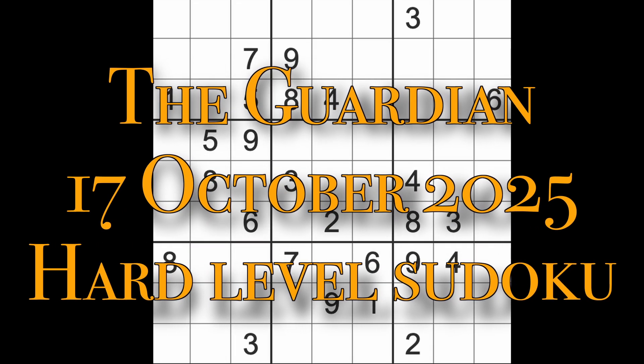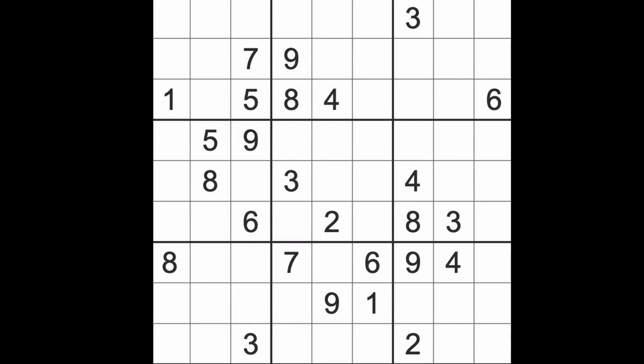Hello fellow sudokans, welcome to Zen and the Art of the Guardian Sudoku Puzzle. It's Friday the 17th of October 2025. Hope you are keeping well. It's Friday evening here in Bangkok, work is over, and I'll be back to playing regular games of Sudoku starting tomorrow, I guess. I hope you'll be joining me as well.